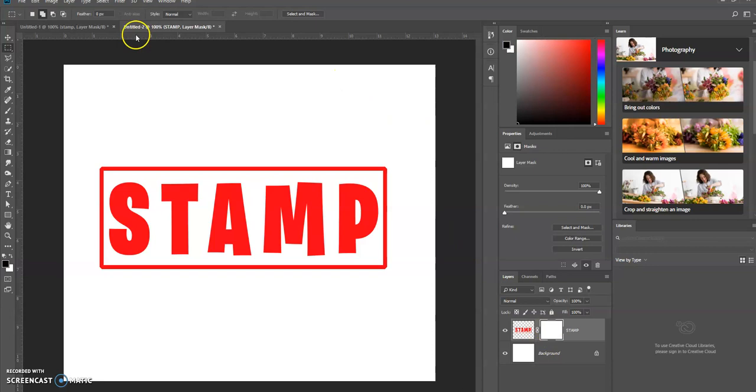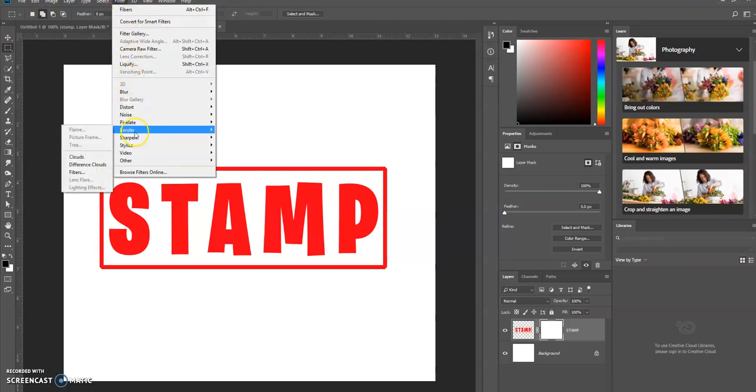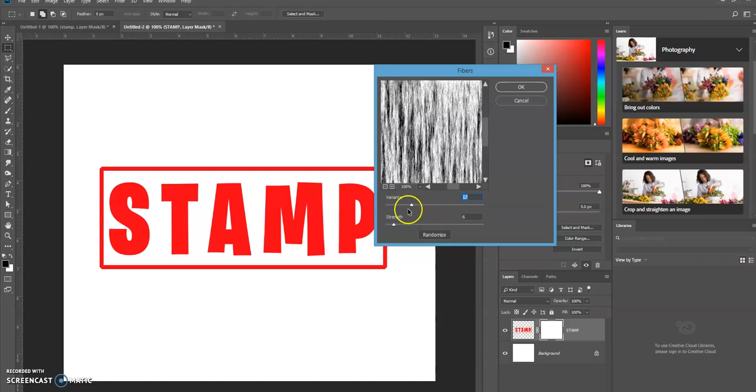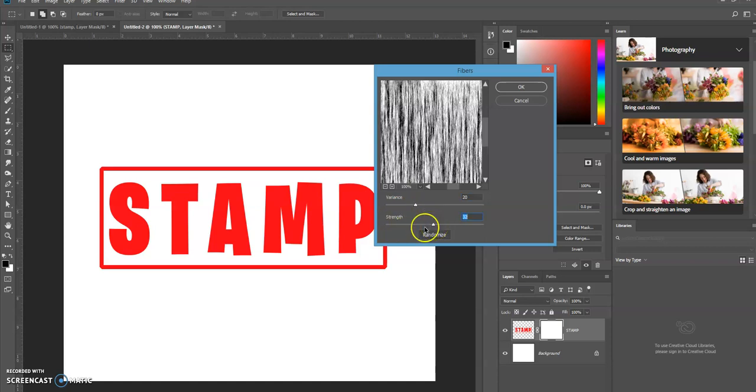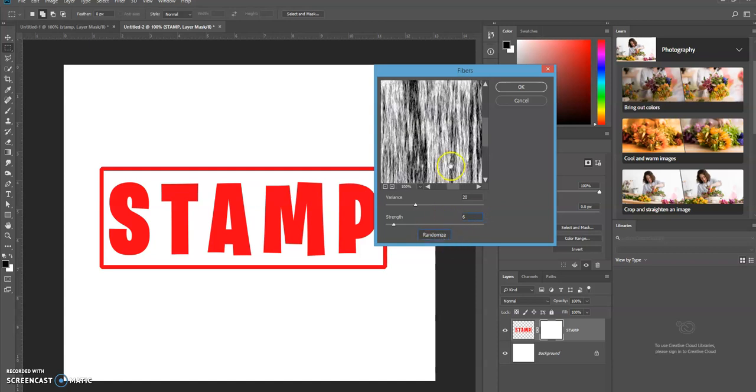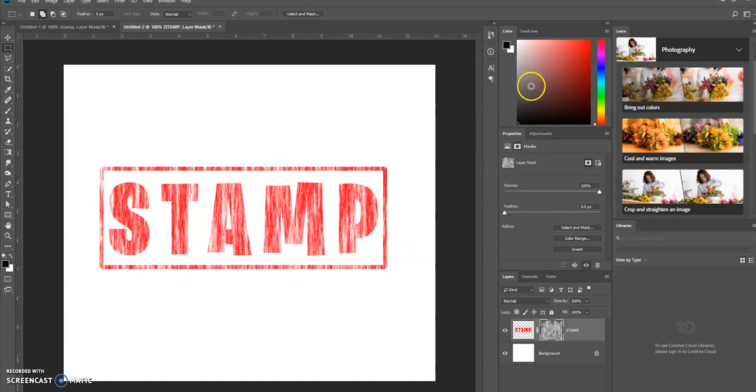And now we're going to go up to Filter, Render, and then Fibers. And then you can play around with the variance. You can increase it, decrease it, whatever that you want. And then the same thing with the strength. Just play around with the numbers to get the effect that you want. I'm going to keep it down to six. And then if you click on randomize, it's just going to create a different type of pattern every time that you select randomize. And then click OK.